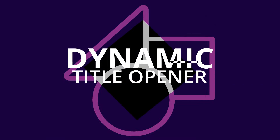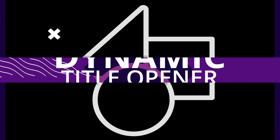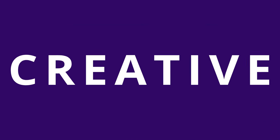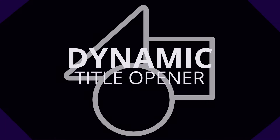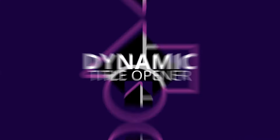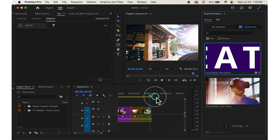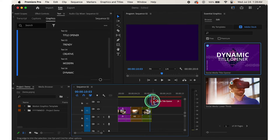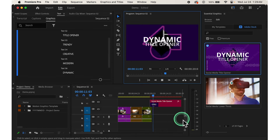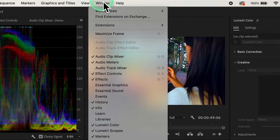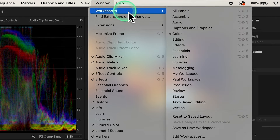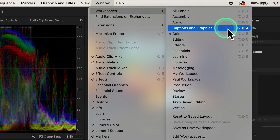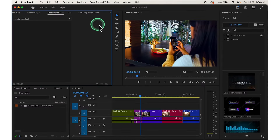It's time to add some flair to your video with titles and graphics. Premiere Pro makes it easy to create professional looking text overlays and graphic elements. First, access the Graphics workspace. Click on Window at the top, then select Workspace, then click on Captions and Graphics. This will switch your workspace layout to the graphics panel.